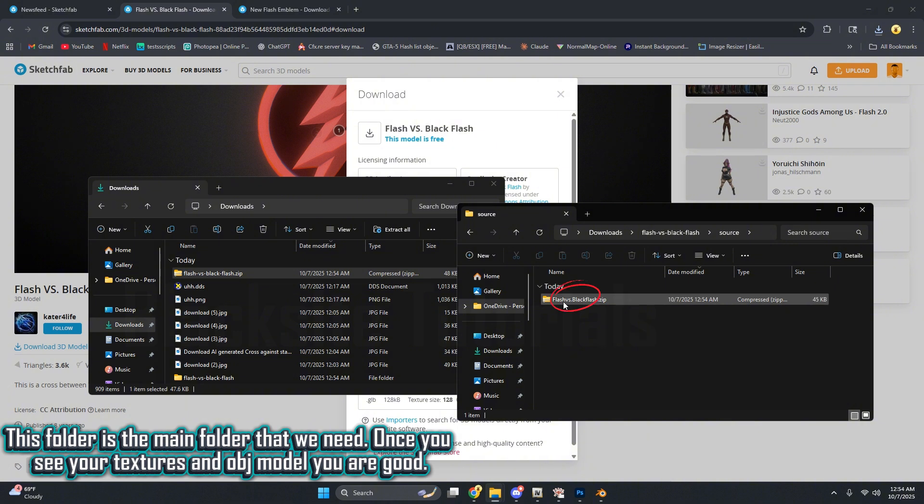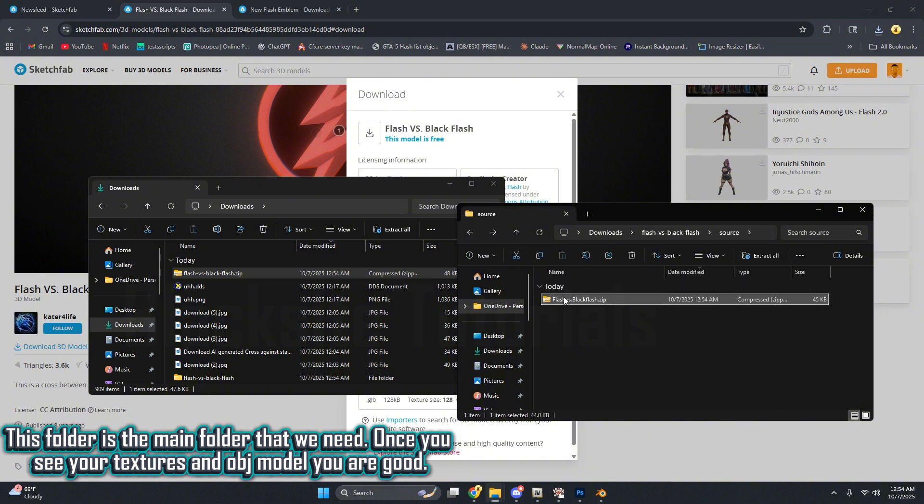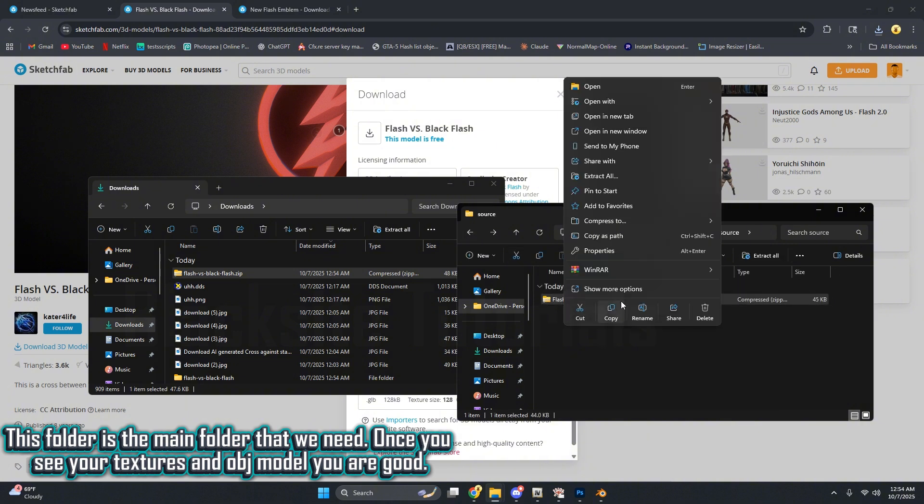This folder is the main folder that we need. Once you see your textures and OBJ model, you are good.